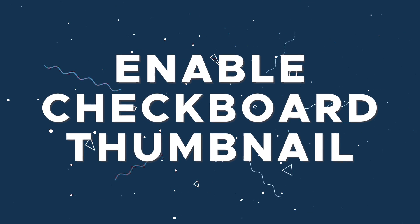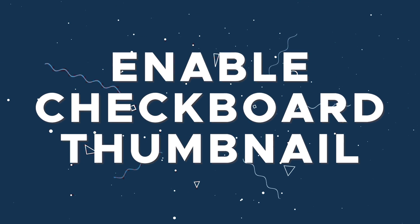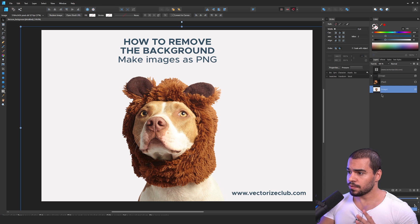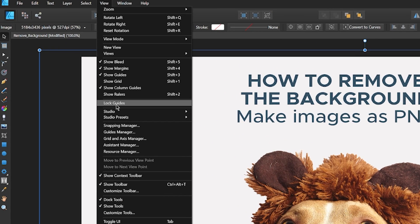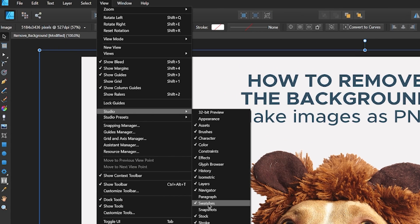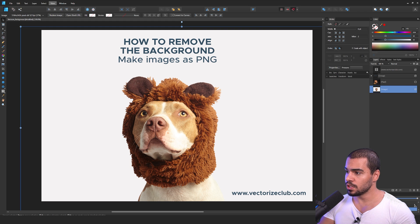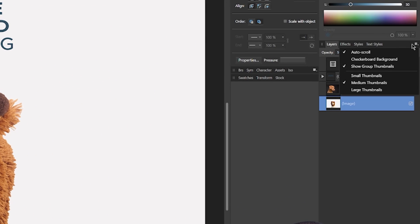The first step is about how you can check if your image is a PNG. First of all, you need to open the Layers Panel. If you cannot see the Layers Panel, you need to check right here on the View Studio and enable the Layers Panel. After that, you need to check this button — the burger icon.